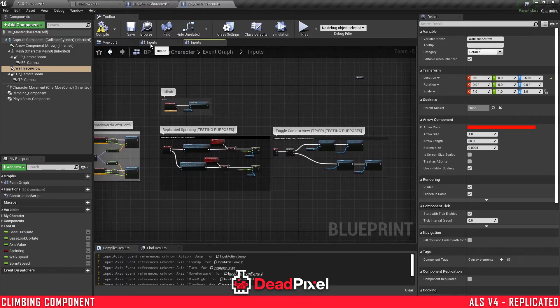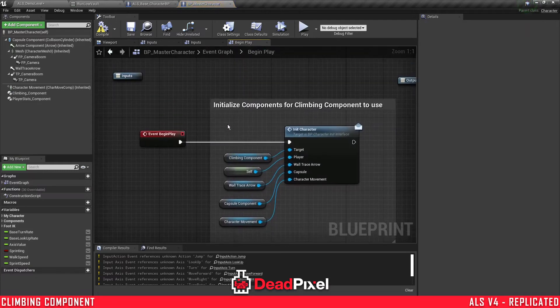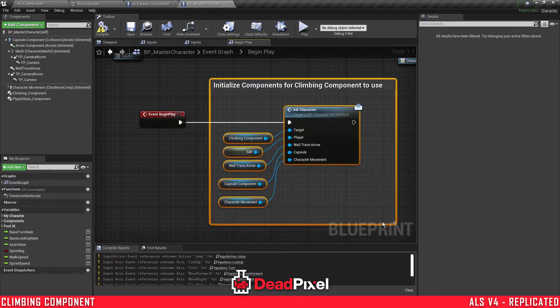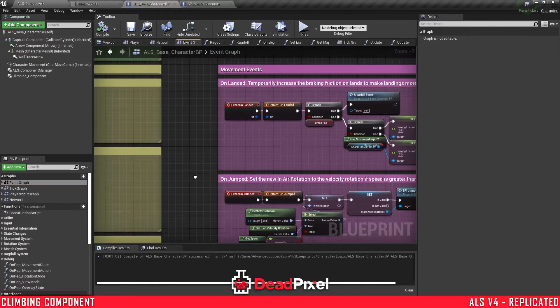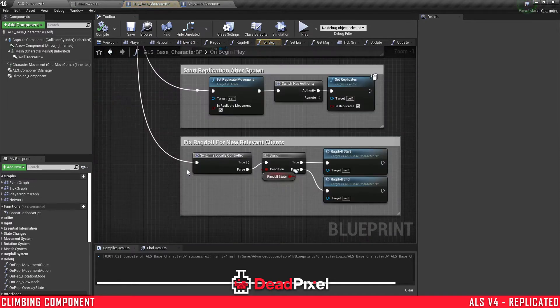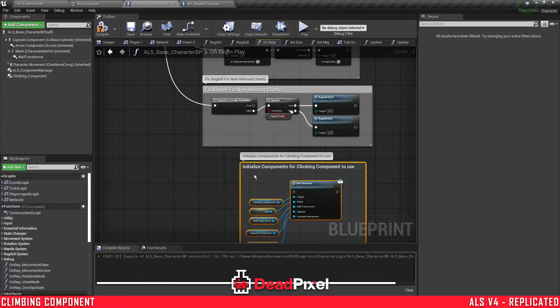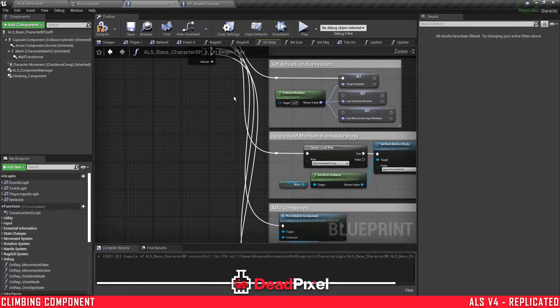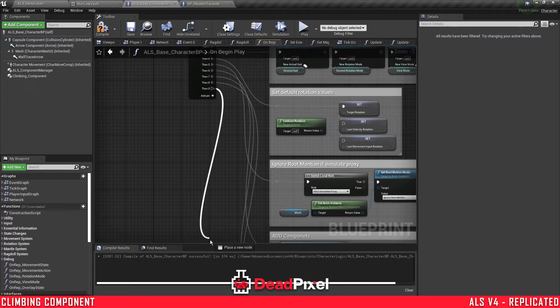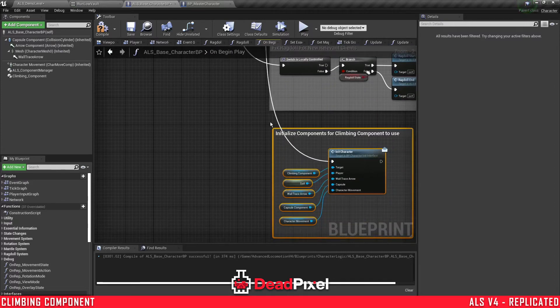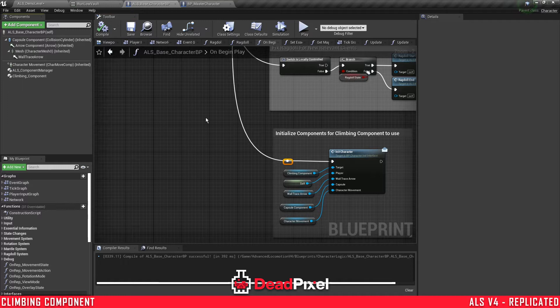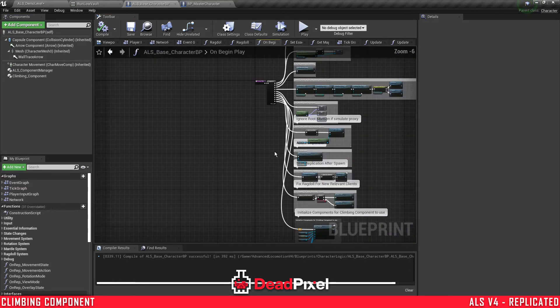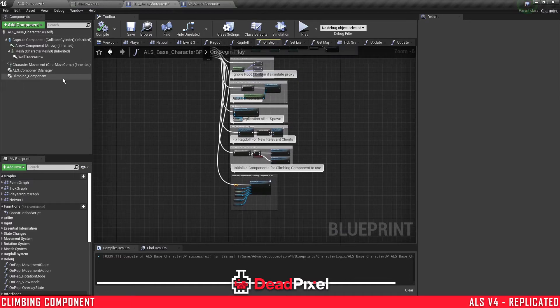And we're going to want to go to our event graph. Begin play. Select this right here. Control C to copy. Go to our event graph over here. Go into begin play. Control V this here at the bottom. Add another input. Compile and save that. So that's being initialized. Climbing component set.